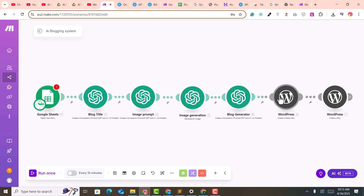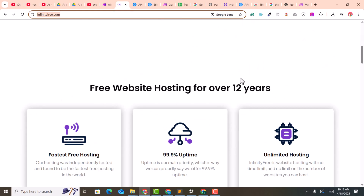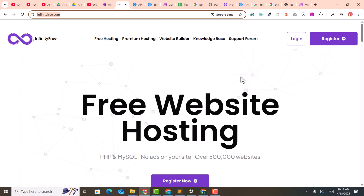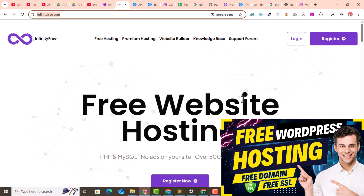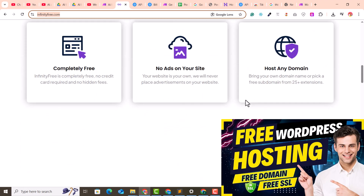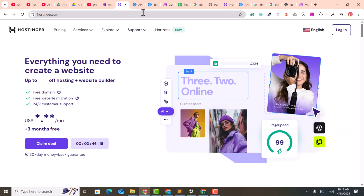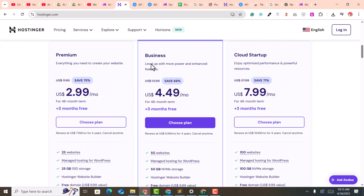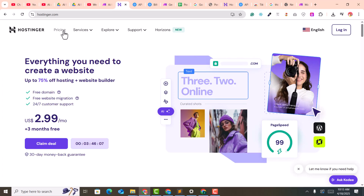Now we need to connect our WordPress site. If you don't have a WordPress website, you can go to infinityfree.com to get free WordPress hosting and domain for lifetime. I have also created a complete video on how to get free WordPress hosting. Alternatively, I recommend Hostinger — my affiliate link is in the description. It is a popular, cheap hosting provider that also provides a free domain.